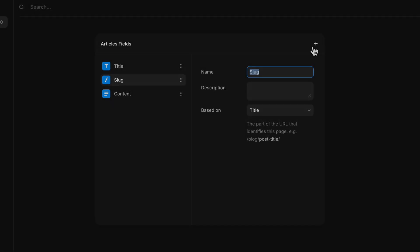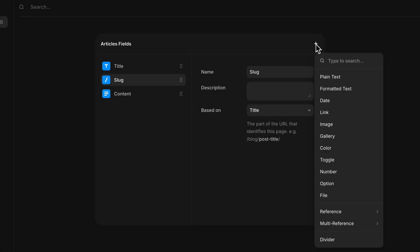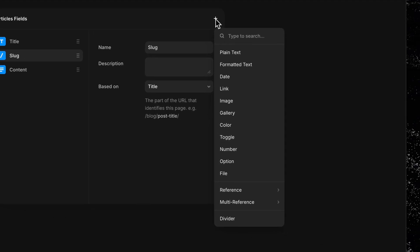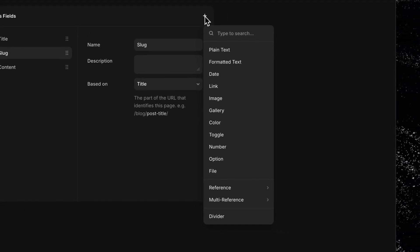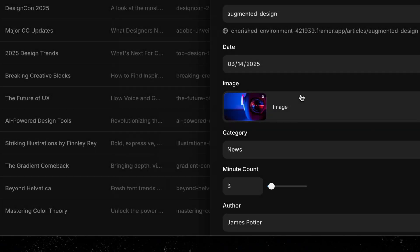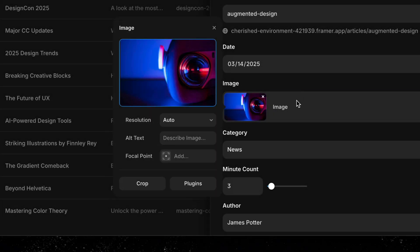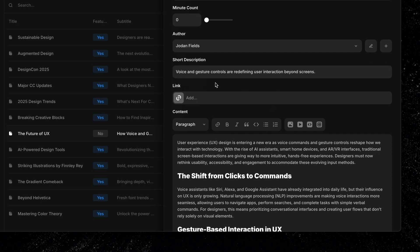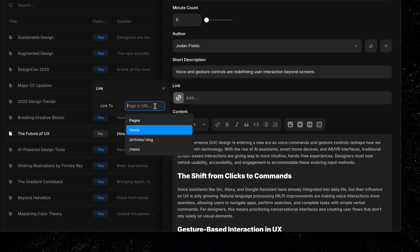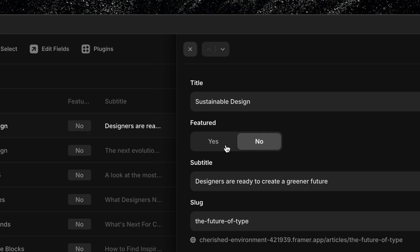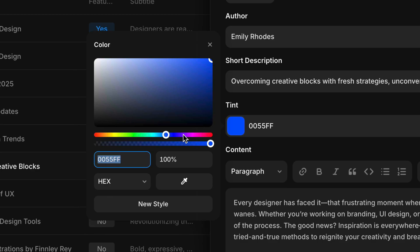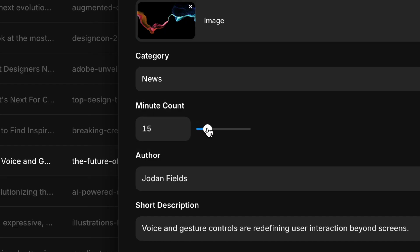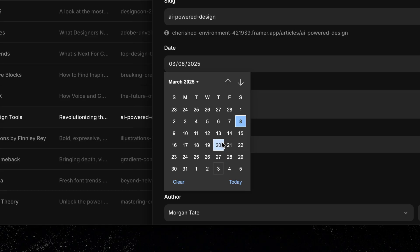To add a new field, just click the plus icon in the top right corner of the panel. This opens a list of all the available field types you can use. Some of the most commonly used include image fields for things like profile photos, banners, or thumbnails, link fields for URLs, calls to action, or buttons, and toggles, which are perfect for simple on-off switches, like when you're marking an item as featured. There are also other options like color, numbers, and date fields, giving you the flexibility to shape your content exactly how you need it.